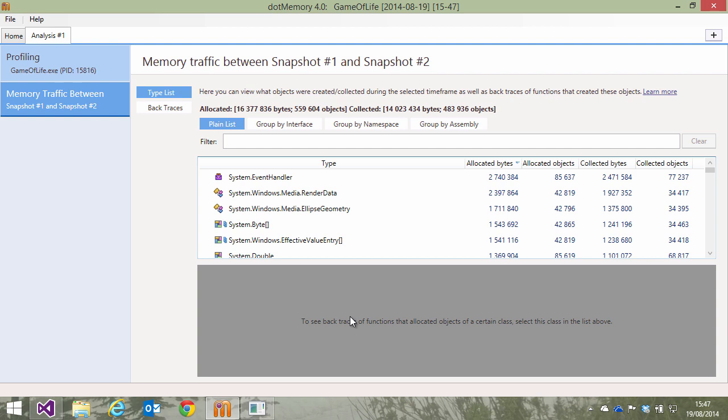If we now look at memory traffic between the two snapshots, we can clearly see our cell type is no longer causing as much memory traffic as it did before. A good optimization for sure.